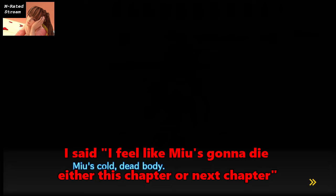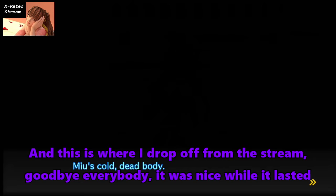Like two weeks ago I said, I feel like Mio's gonna die either this chapter or next chapter. And this is where I drop off from the stream, goodbye everybody, it was a nice ball that lasted.